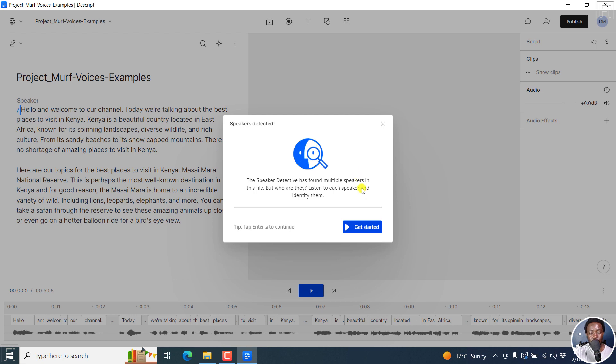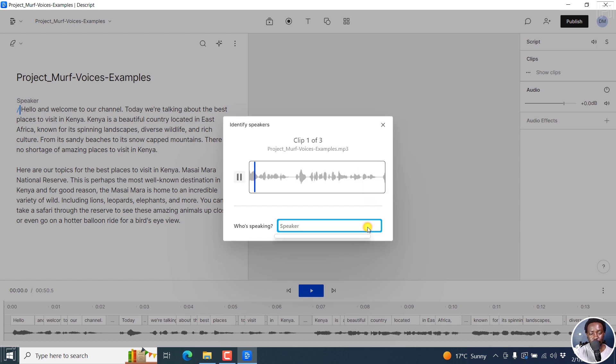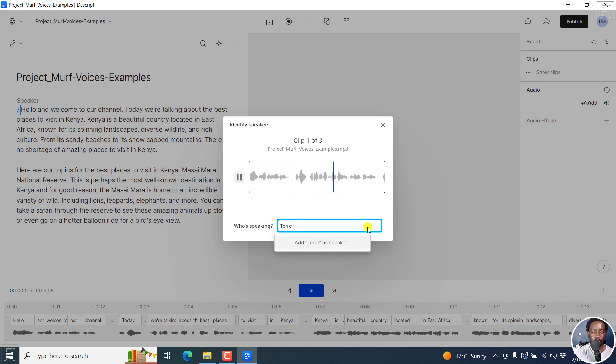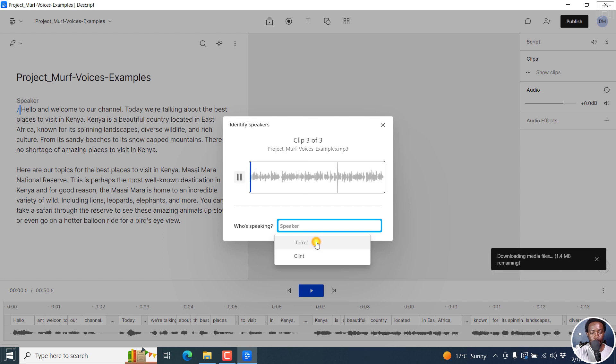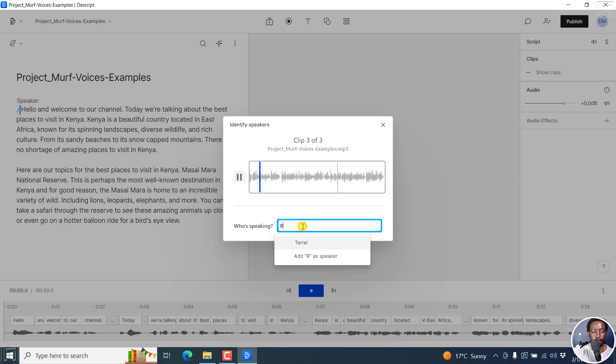And then you can start. Hello, and welcome to our channel. Today, we're talking about the best places to visit. Kenya is a beautiful country located in East Africa, known for its stunning landscapes, diverse Kenya. Here are our topics for the best places to visit in Kenya.